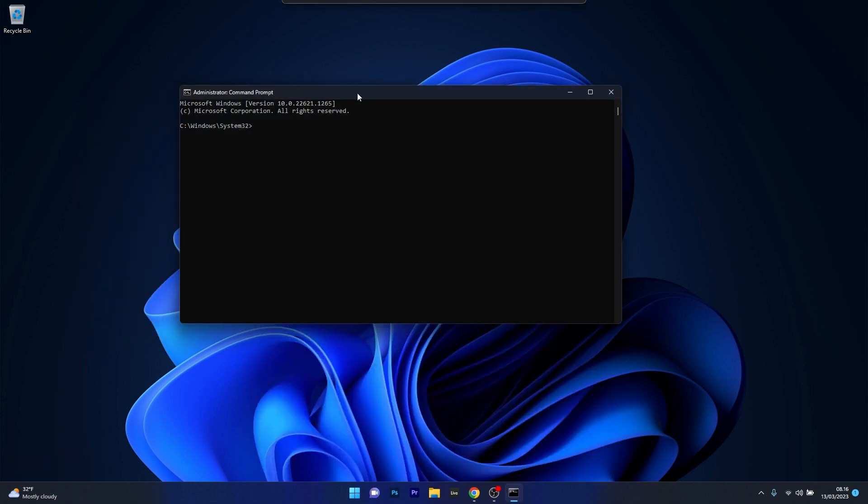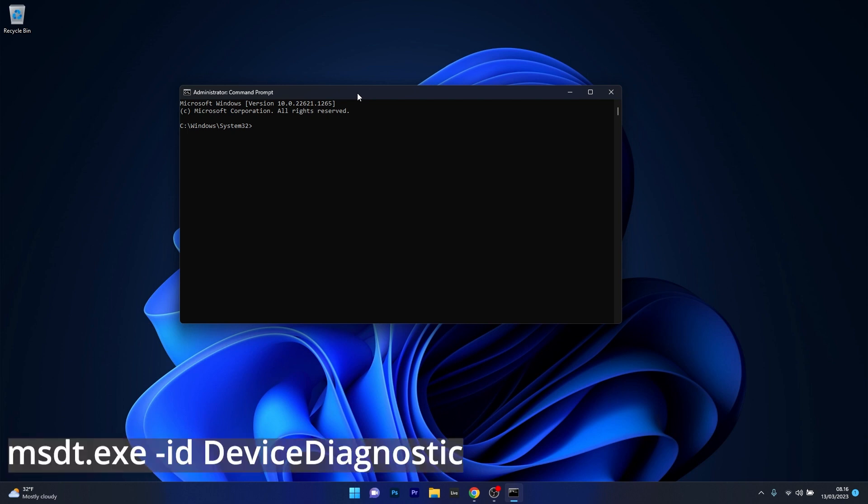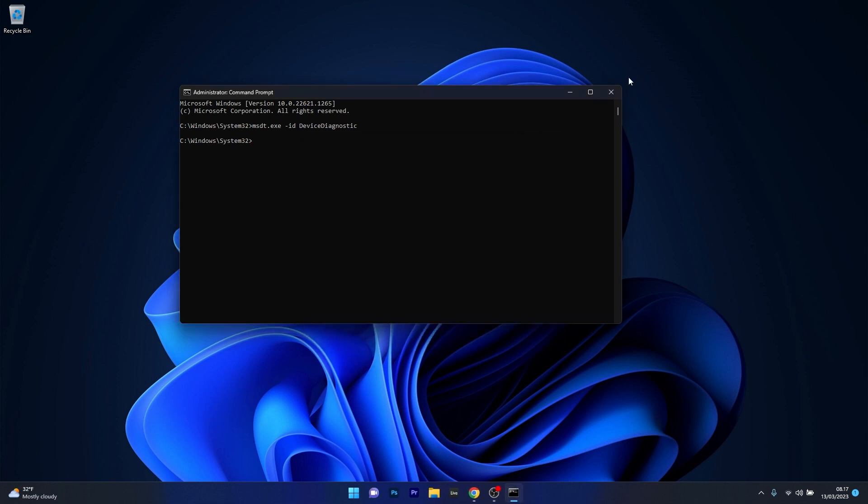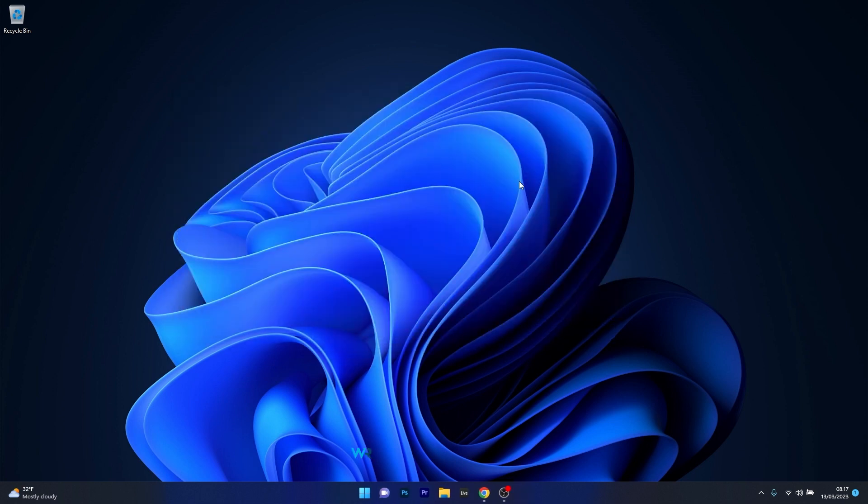In the Command Prompt window type in the following command. Press Enter and a new window will appear. Click on Next and the tool will start scanning for any problems with your hardware and recommend a fix. After it is done, try again with Windows Update and check if the error still persists.